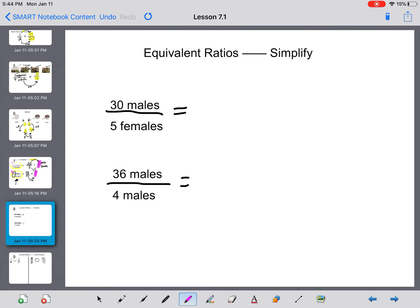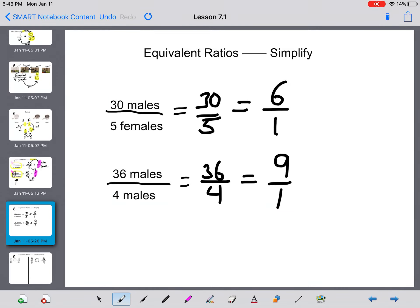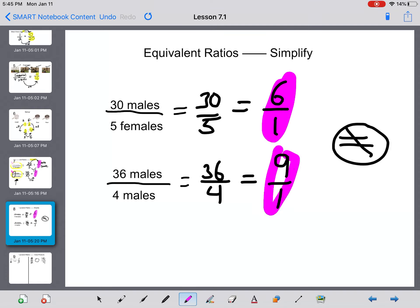Let's check another one. We have 30 over 5 — I divide by the greatest common factor of 5, and get 6 to 1. The other is 36 over 4 — I can divide both by 4, and 36 divided by 4 is 9, giving 9 over 1. These are not equal: 6 over 1 is not the same as 9 over 1. So in this case, these are not equivalent ratios.